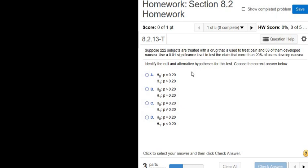Hey everyone, in this video we're going to go through a hypothesis test very carefully and explain what is going on. Suppose 222 subjects are treated with a drug that is used to treat pain and 53 of them develop nausea. Use a .01 significance level to test the claim that more than 20% of users develop nausea.